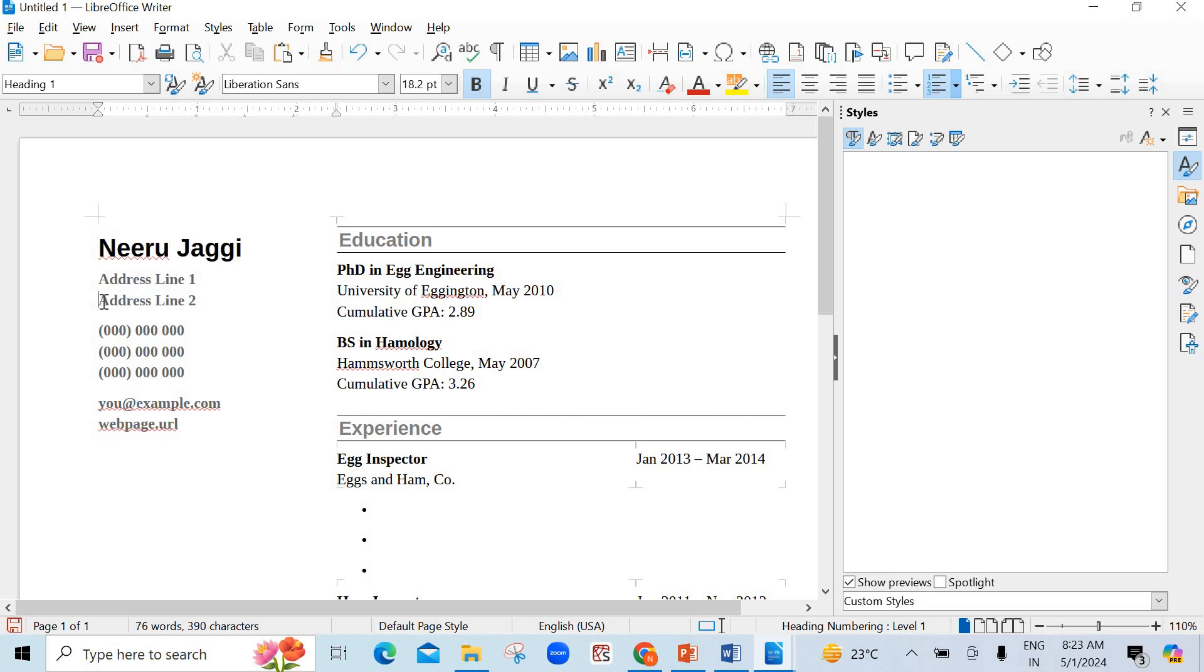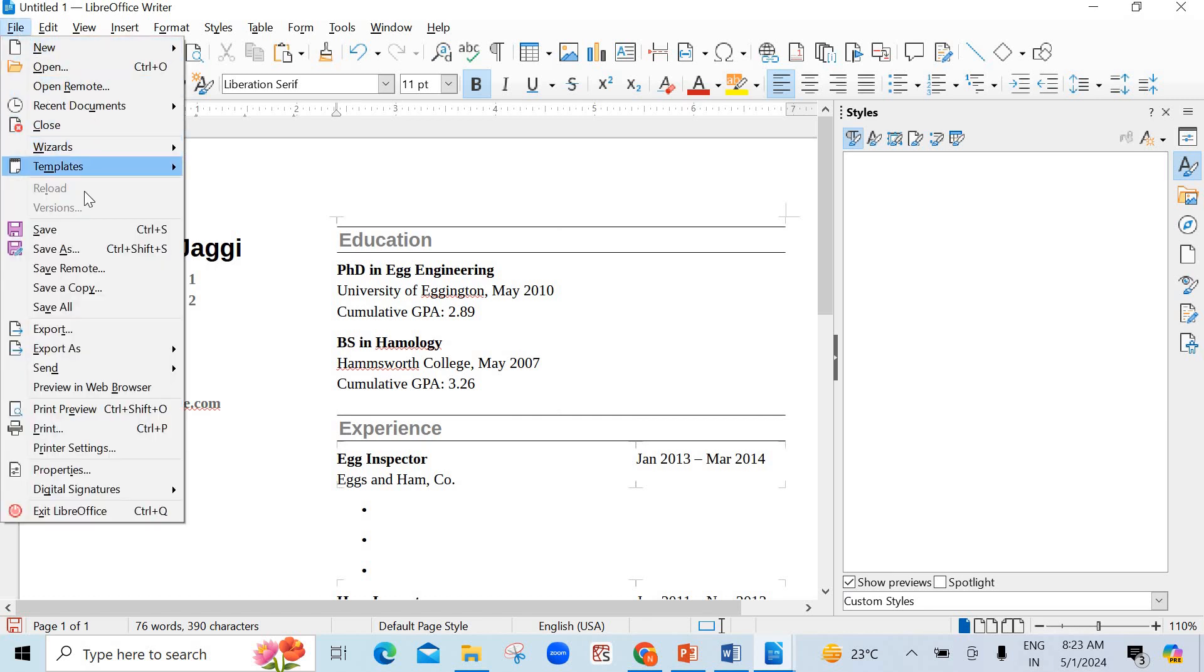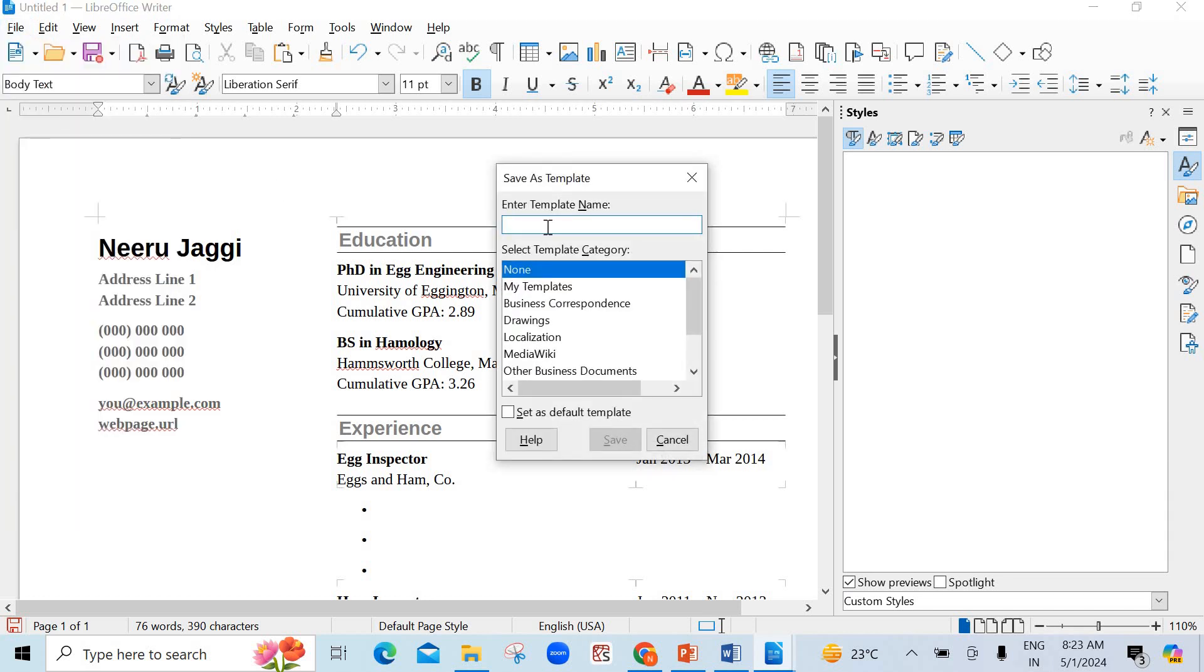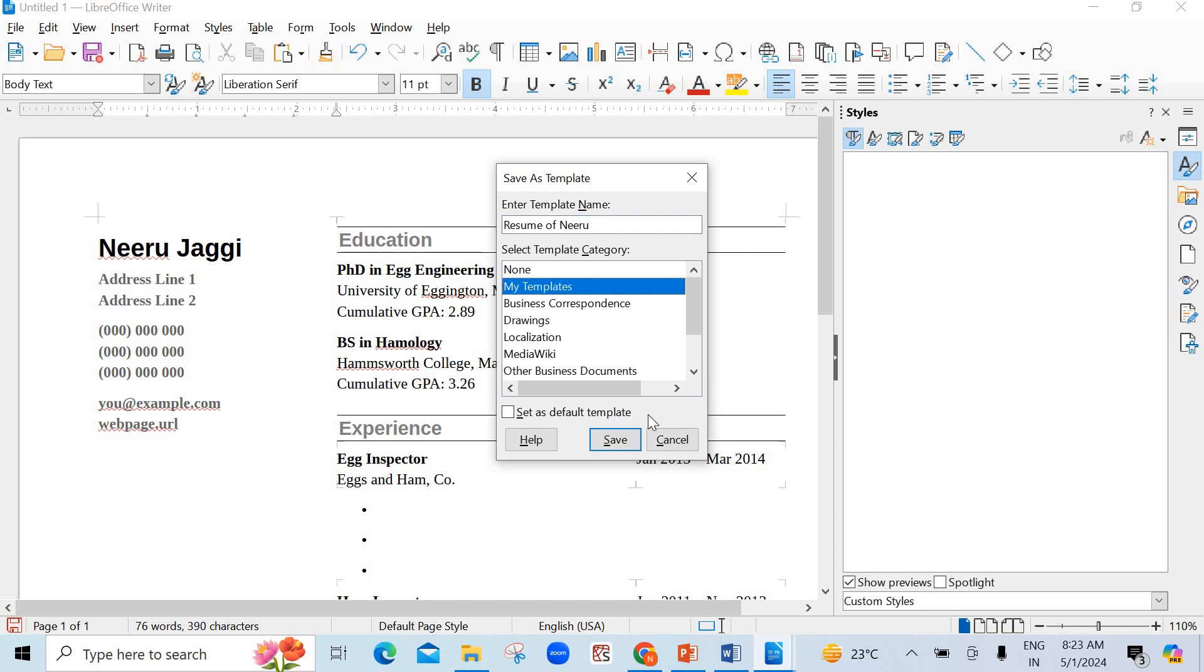So, here you can type your name. You can make some changes here in the address line, education, everything. But important thing is you have to save it as template. Save as template. That is for sure. Make it sure. And give some name. Now, you can write resume of Neeru. Now, you have to tell the category in which category it has to be saved. You want to save it in my templates. Now, click on Save.